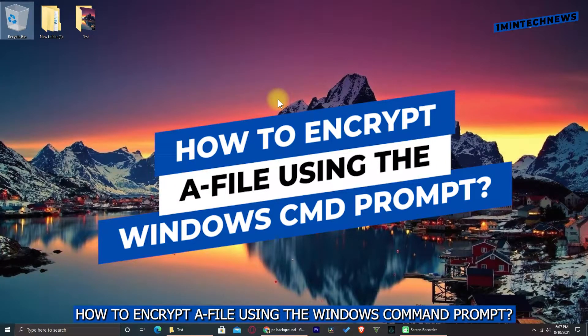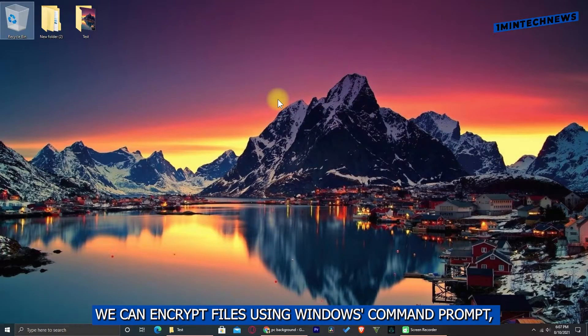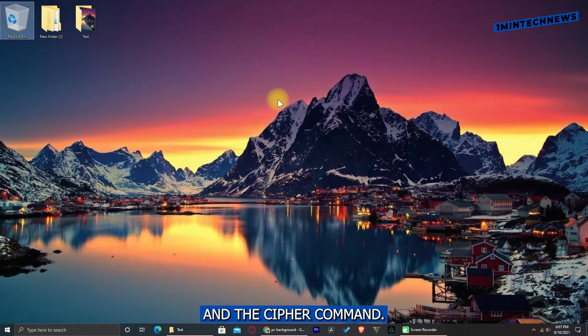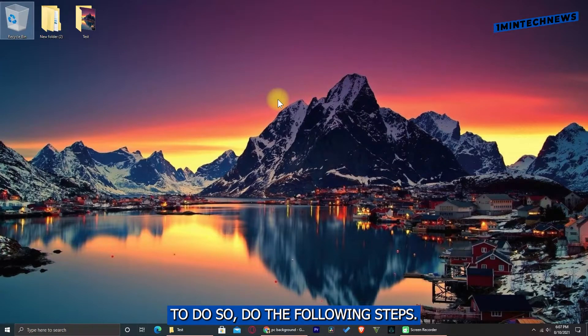How to encrypt a file using the Windows Command Prompt. We can encrypt files using Windows Command Prompt and the Cypher command. To do so, do the following steps.